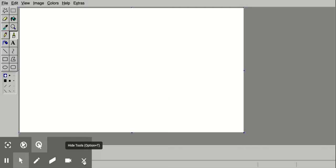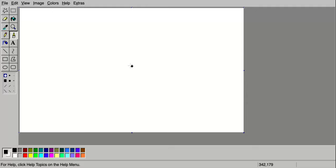So what we're going to be creating today in JS Paint is a Jean-Michel Basquiat inspired artwork. You can do this on JS Paint or you can do it on paper.